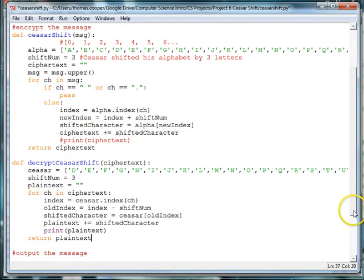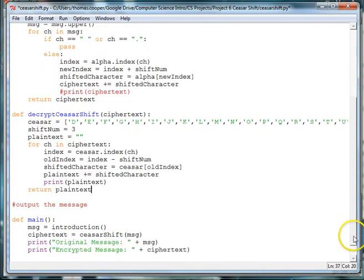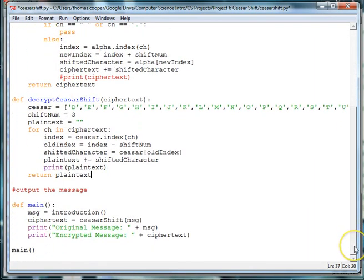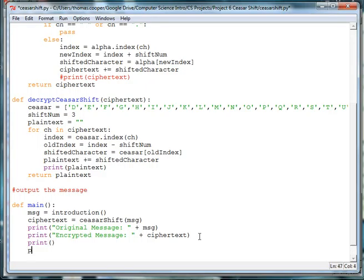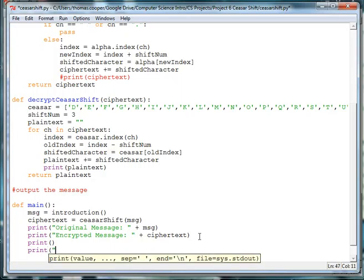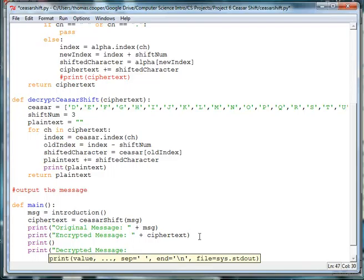Okay, so let's go ahead and test this message. So down here, I'll do a print for an empty line with just open and close parentheses. And then I'll print decrypted message. And then I'm going to concatenate that with, oops, close the quotes. And I'm going to concatenate that with plain text.